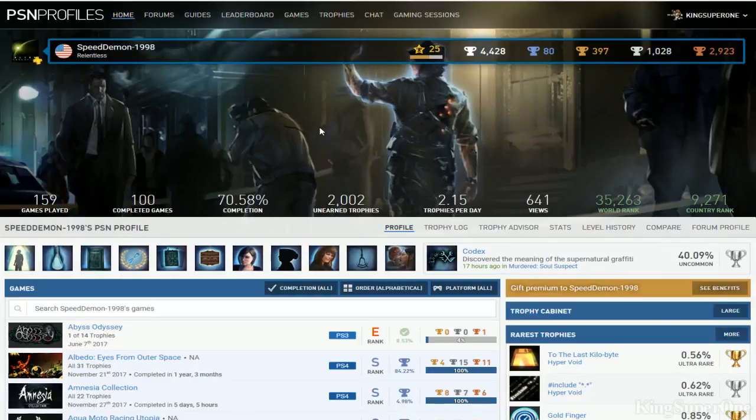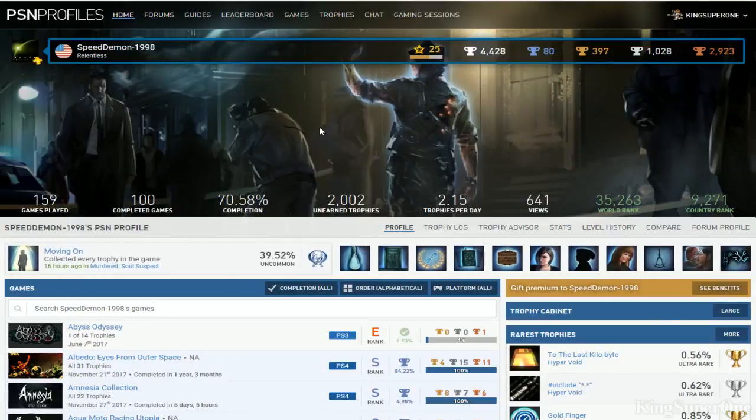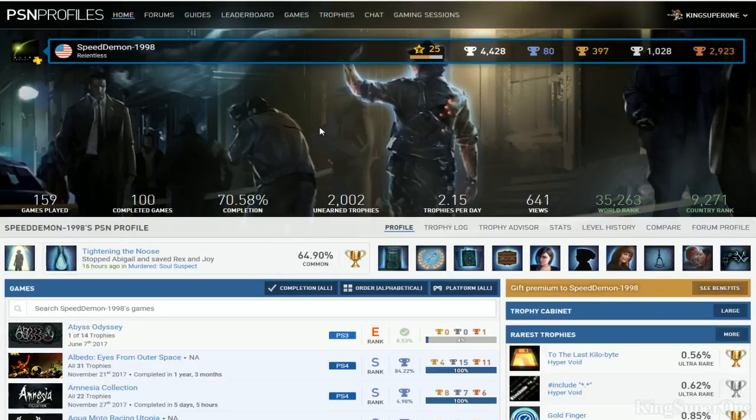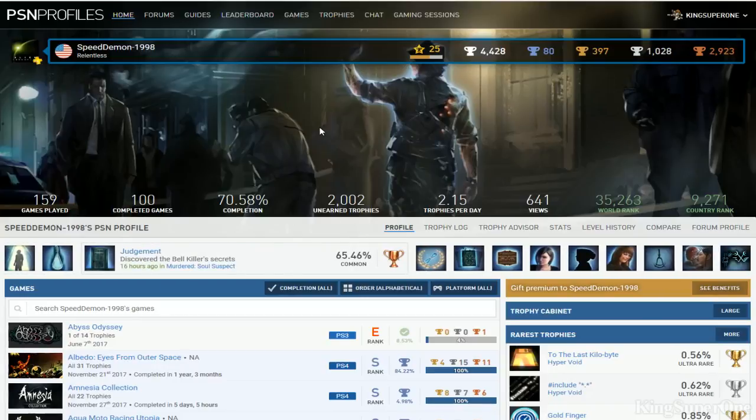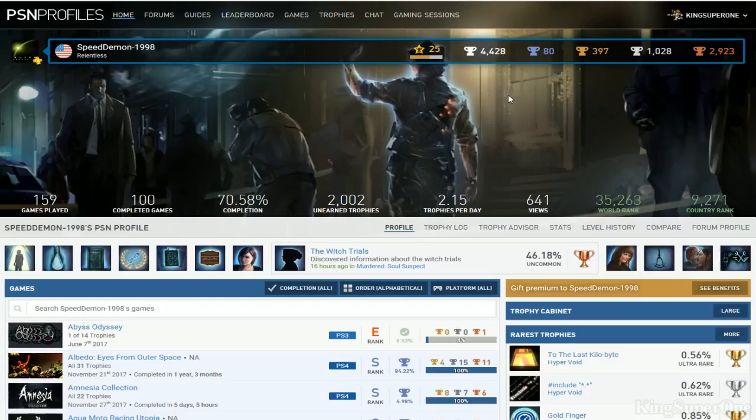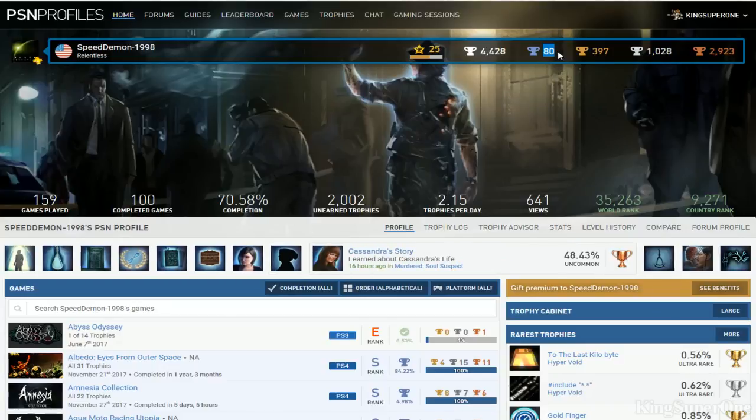Sup trophy hunters, King Super One just signed inside and welcome to a review of SpeedDemon1998 Relentless. I like the 80s. Okay, so 80 platinums. Well, I mean speaking of like the 80s, I didn't realize that. Wow, all right.